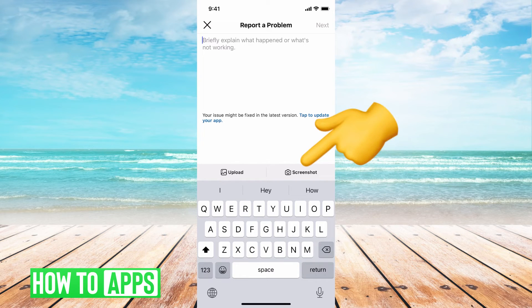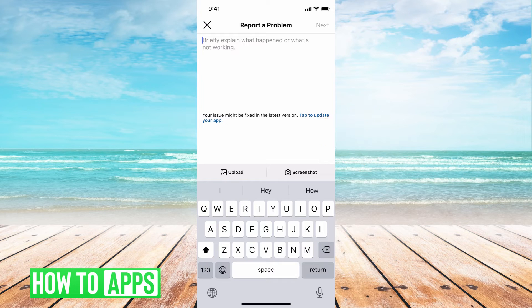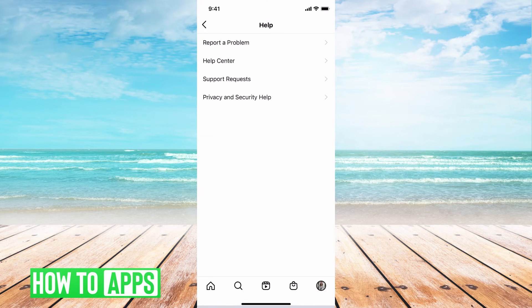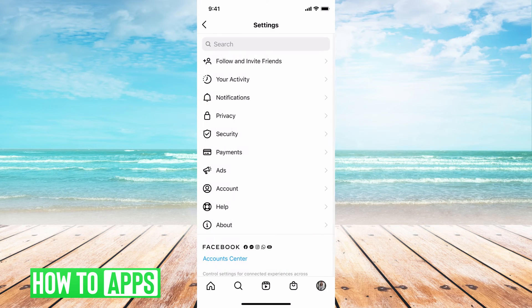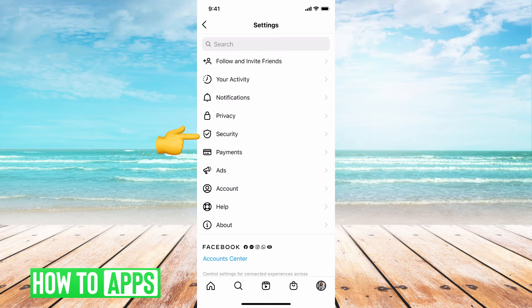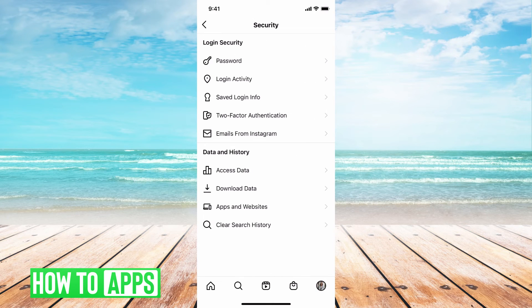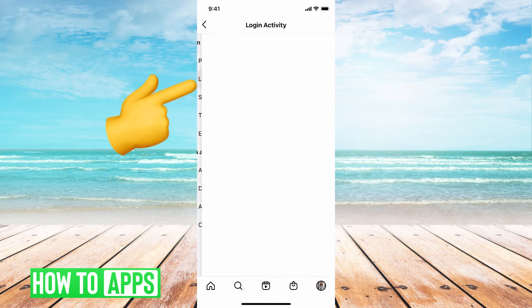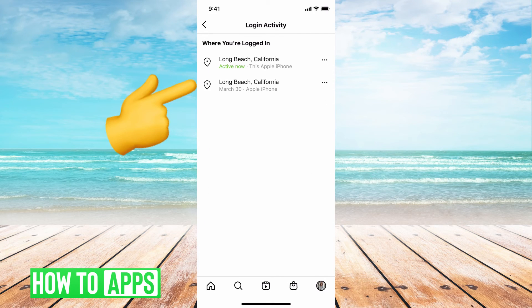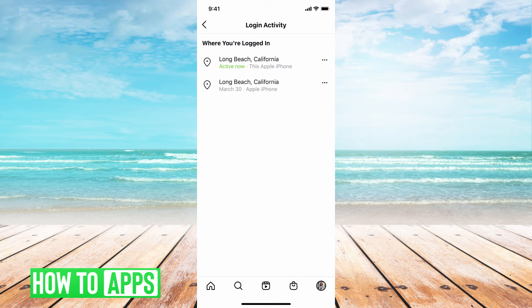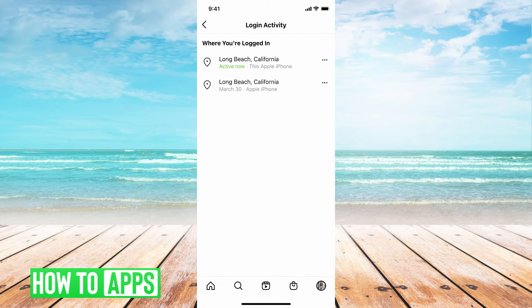And then they will get back to you within 48 hours and help you out with that problem. The next thing you want to do is go ahead and go to security and then login activity. And this is basically where you're logged in on this app, on your account.